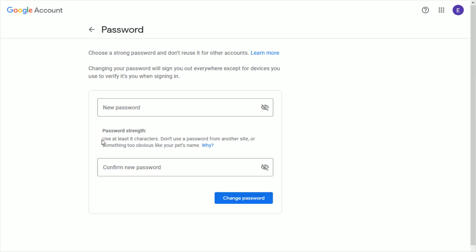As long as you've used at least eight characters and your two passwords match, click change password, you should be good to go at that point in time.